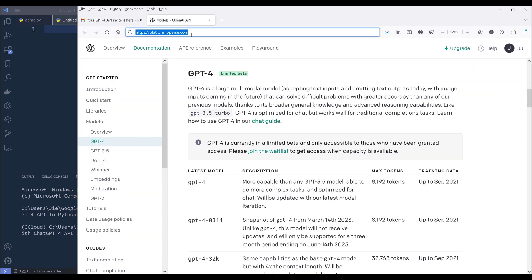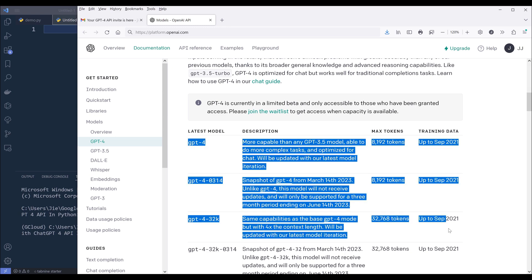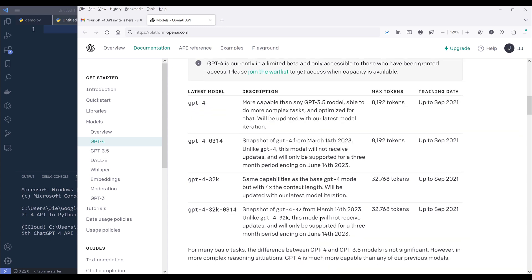Let's look at the documentation real quick. For the ChatGPT API, it's based on the GPT-4 model. If you look at the models, for the ChatGPT-4 API — which is just the GPT-4 model — we have four different versions. We have the GPT-4 model, which is going to be identical to the GPT-3.5 model, except that we'll be able to do a lot more complex tasks using the GPT-4 model.